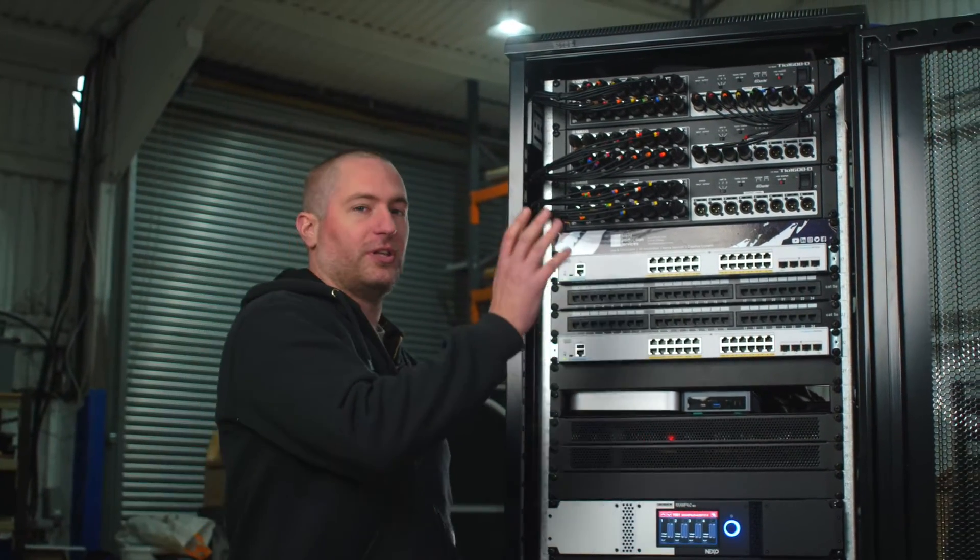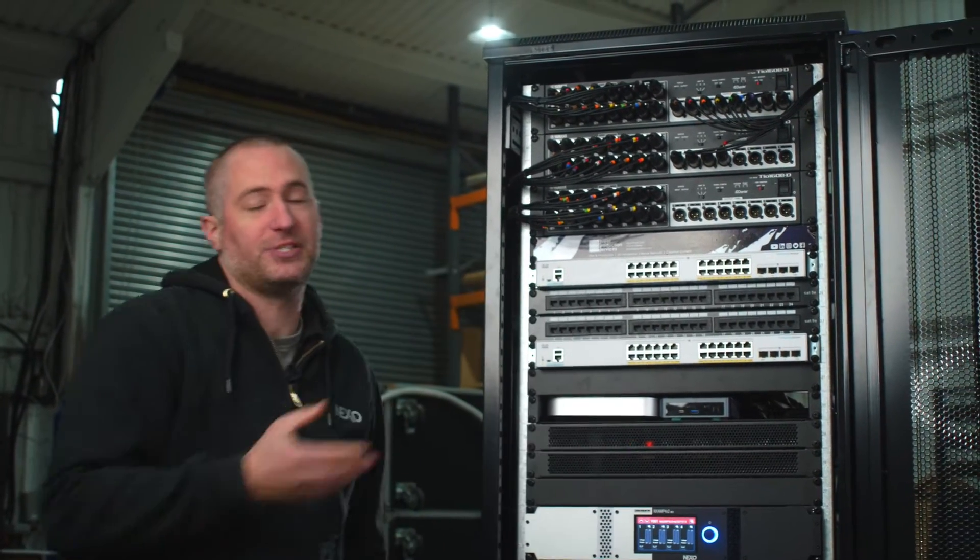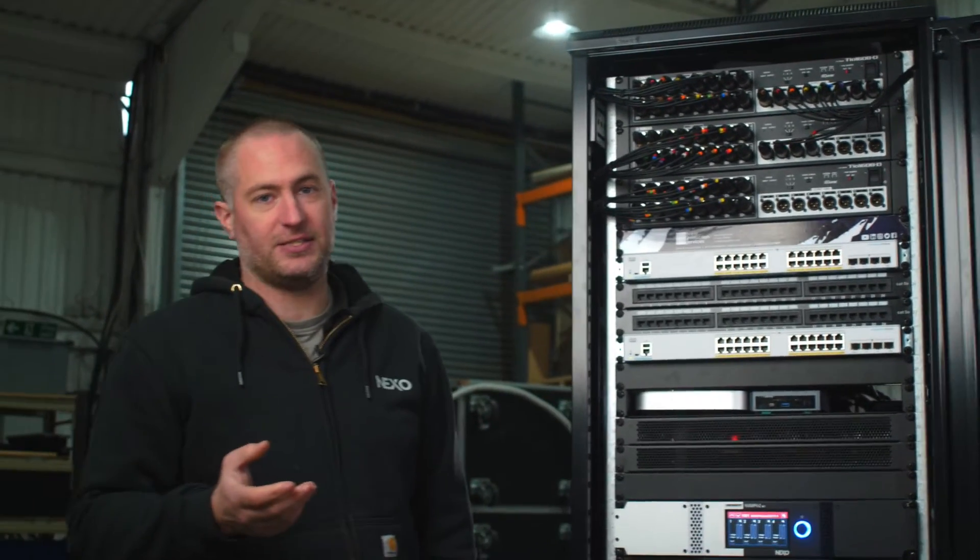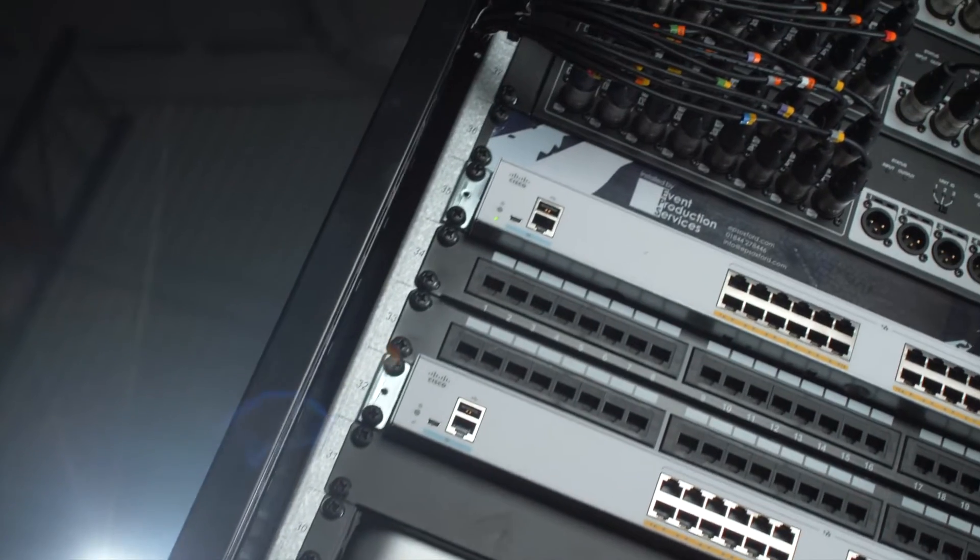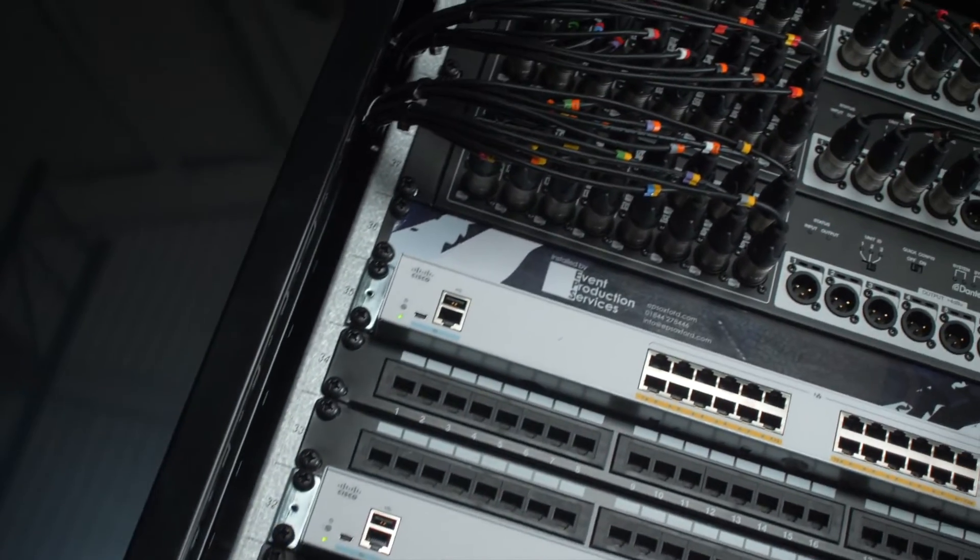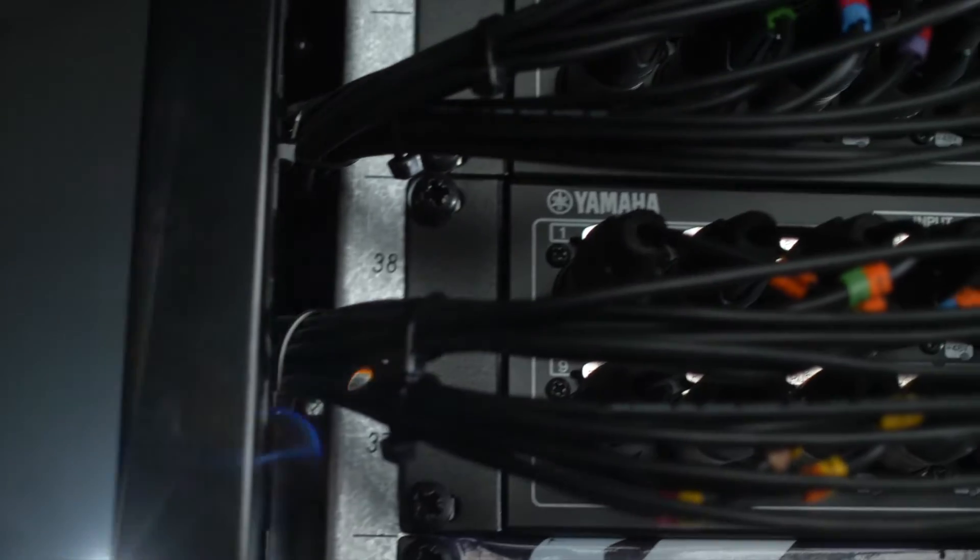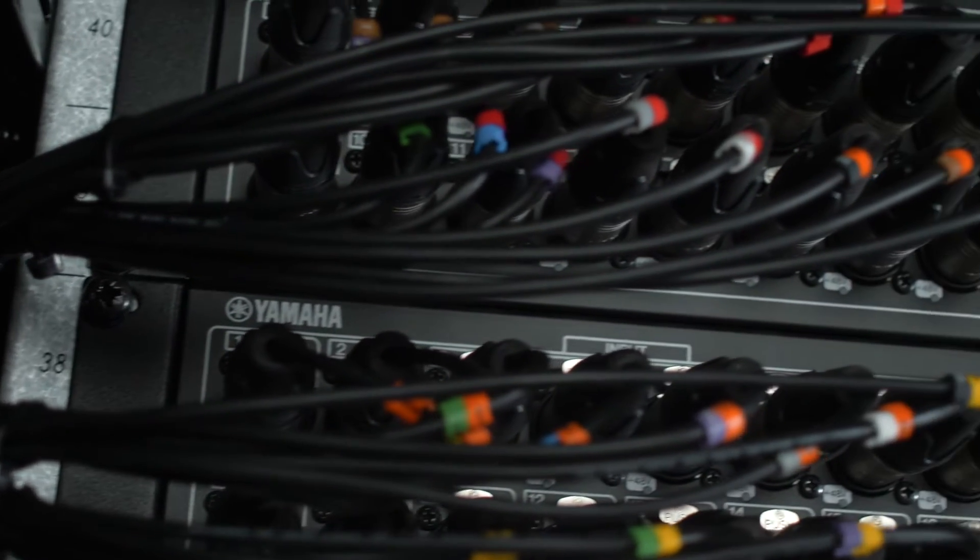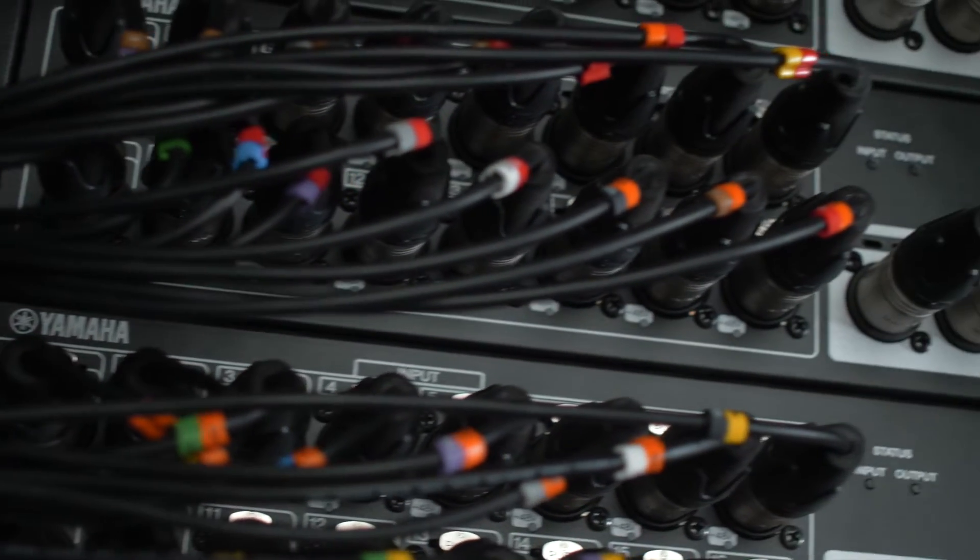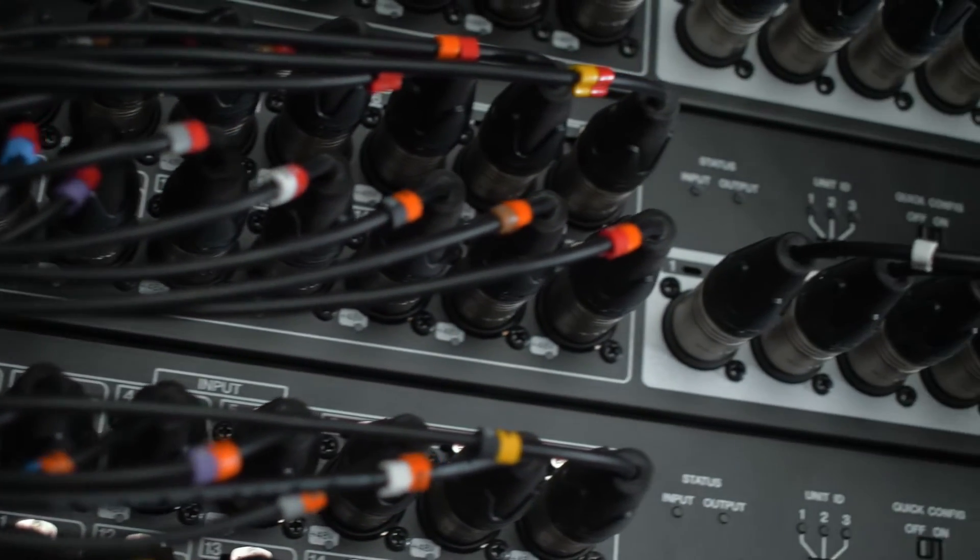Also alongside this, the venue itself has an existing Yamaha TF5 console. We've got a set of Yamaha tier racks in the top which are taking the signals from the stage and bringing them onto the Dante side of the network.